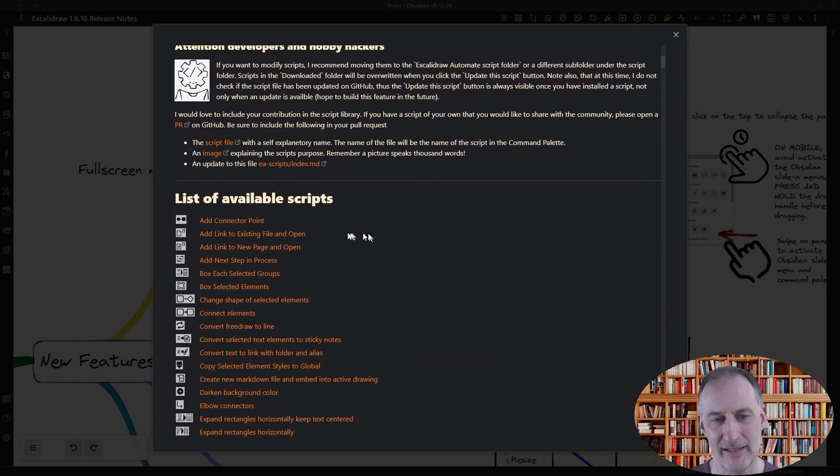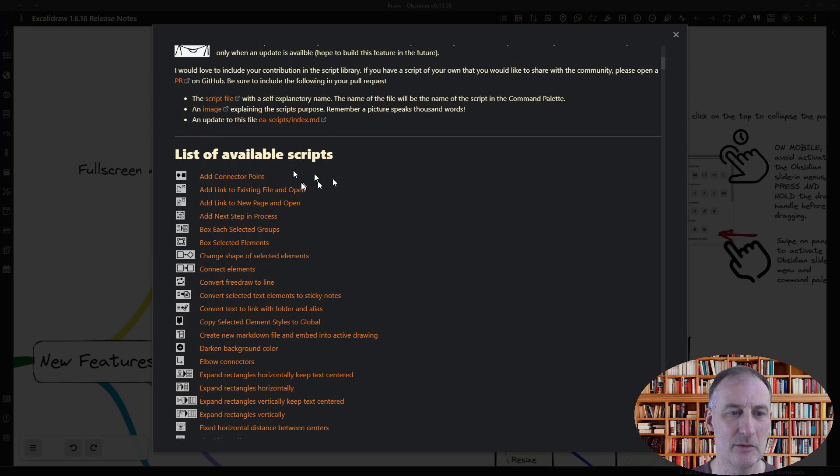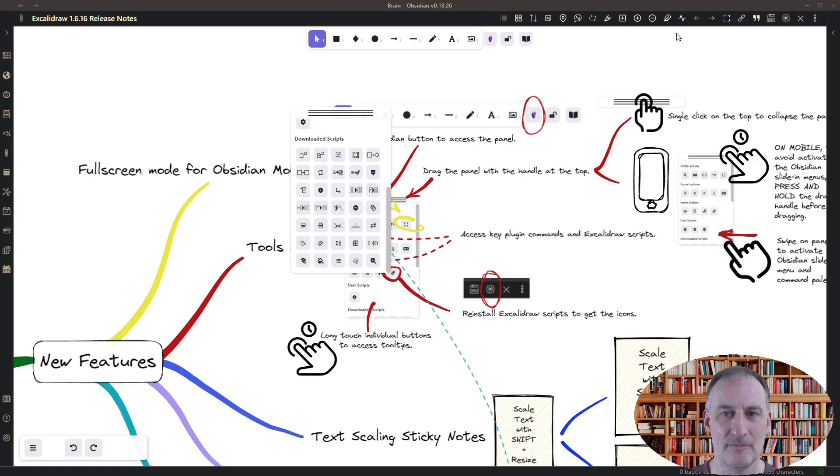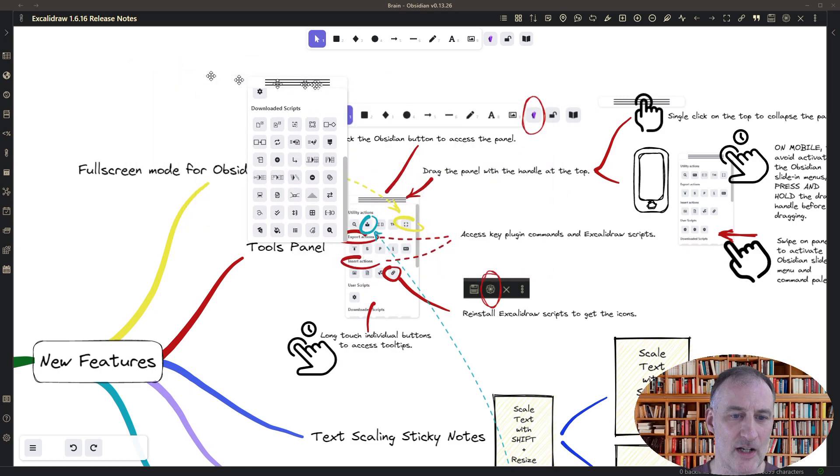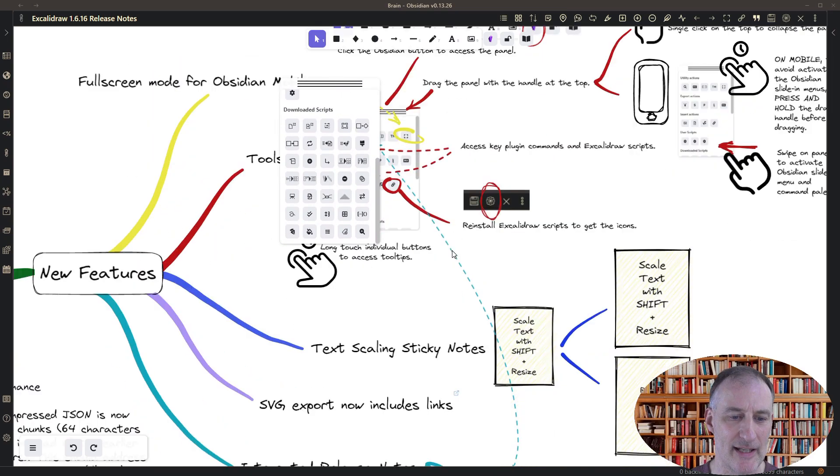Right now I have all the scripts installed, but you will see the green buttons here that you can press to reinstall the scripts. So that's about the tools panel.